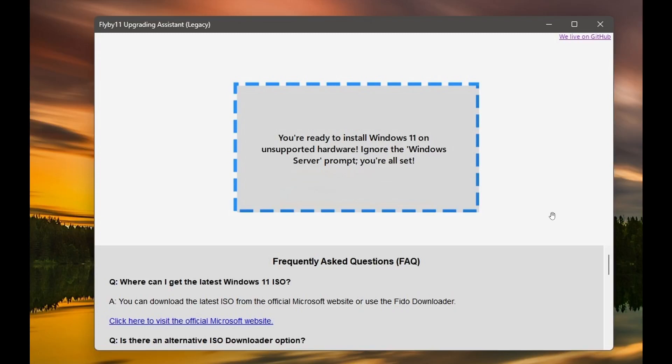Flyby 11 is a new third-party app that allows you to bypass the Windows 11 system requirements if you want to install Windows 11 on unsupported hardware.